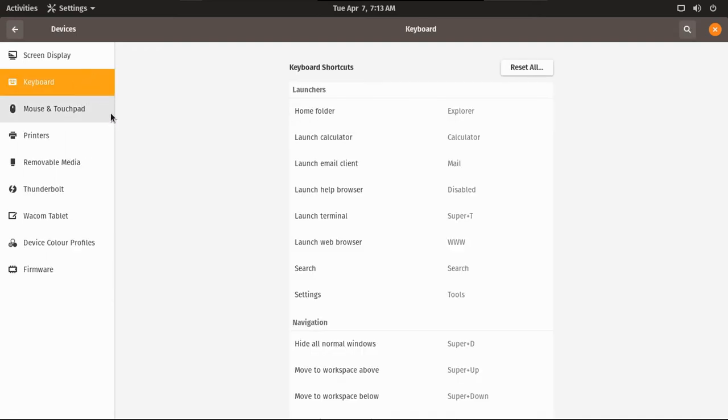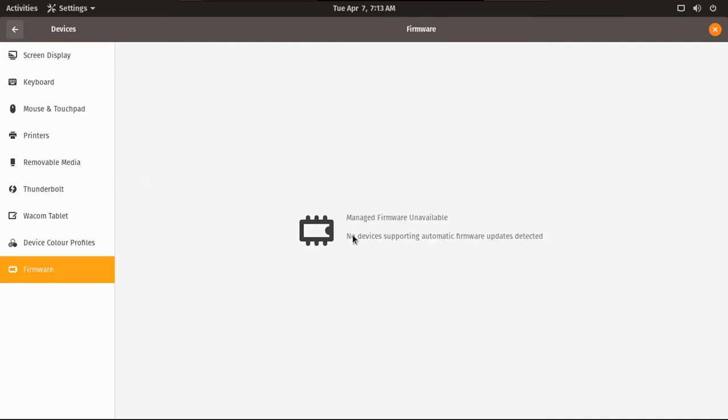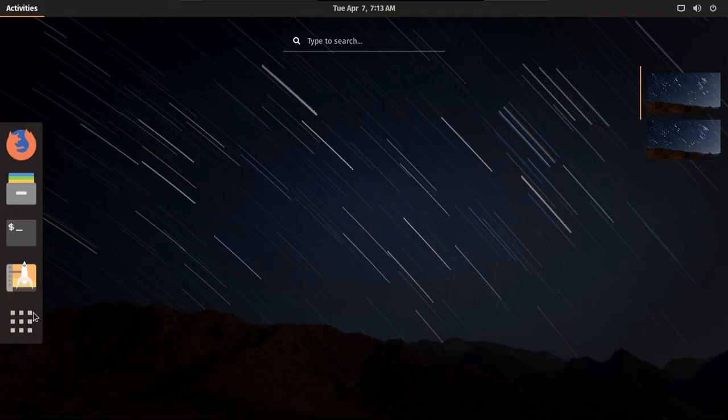And of course, you can change your keyboard shortcuts. Touchpad. Wow, you get barely any settings in here. Firmware. That's kind of limited. Not a lot of settings in there. But I am just curious.